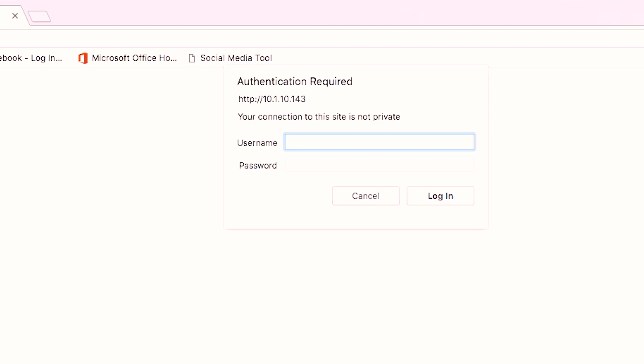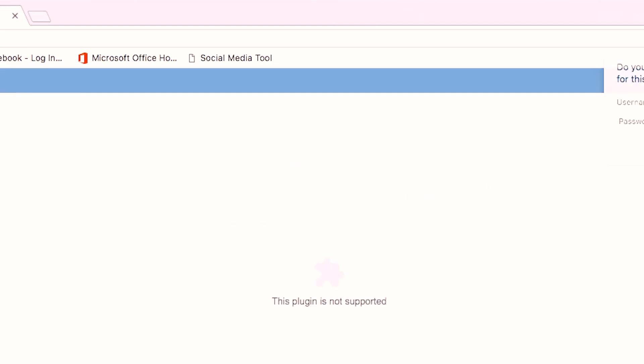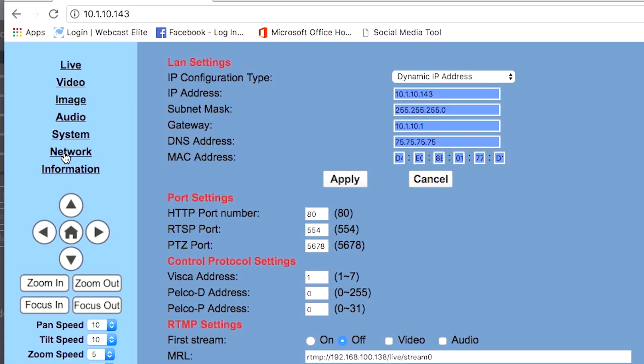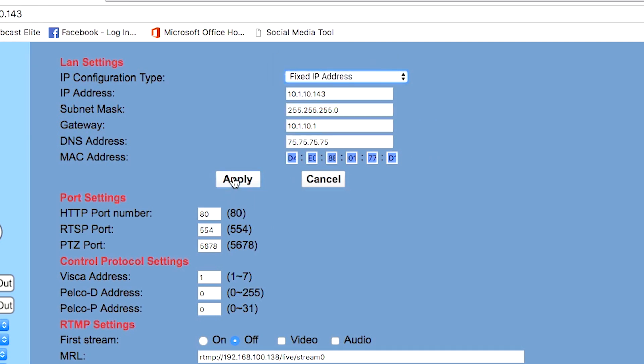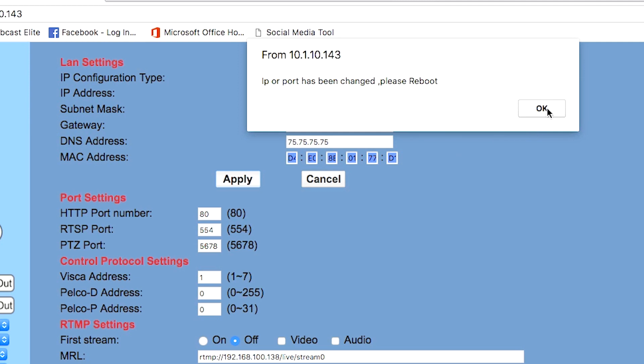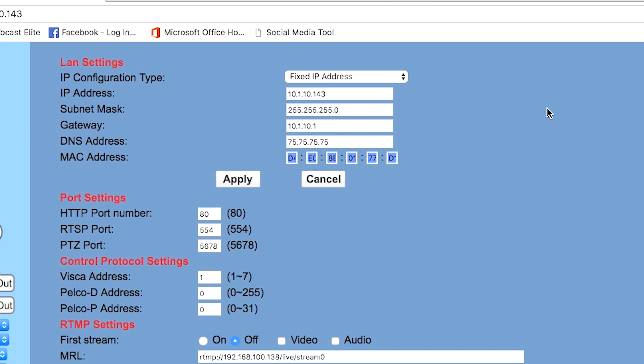The default login for all PTZOptics cameras is admin/admin. Navigate to the network section of the menu on the left, then find the dynamic IP address setting and switch it to fixed. Click Apply. The control panel will prompt you to reboot the camera, so we're just going to switch it off and then switch it back on. Now the new IP address should be fixed in the camera's memory so you can always find the camera on your network.